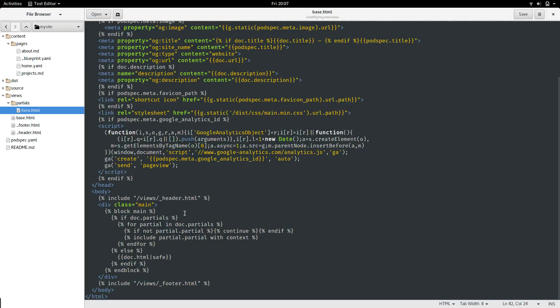So now we've got a brief understanding of how this grow template works. Let's edit something.